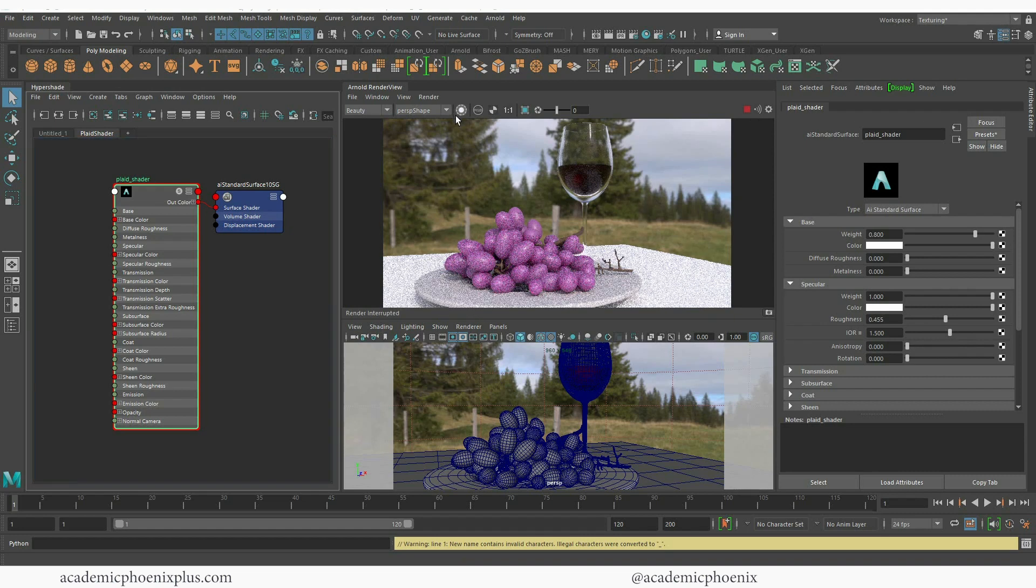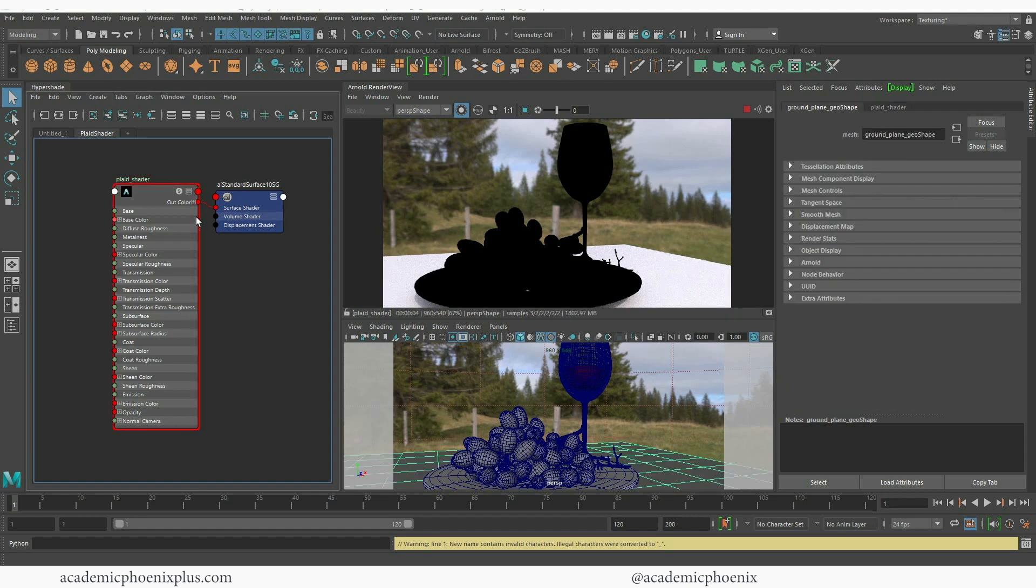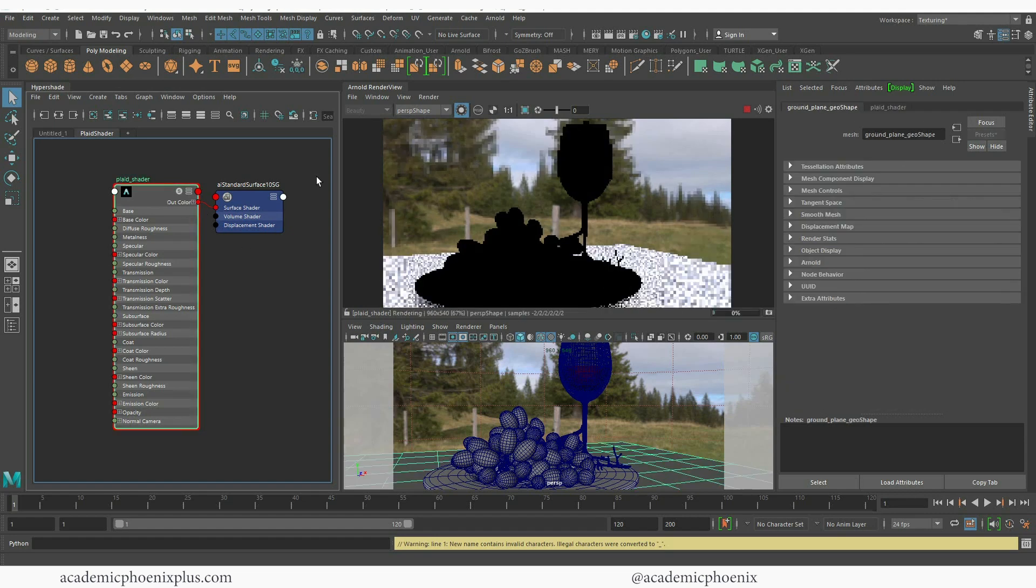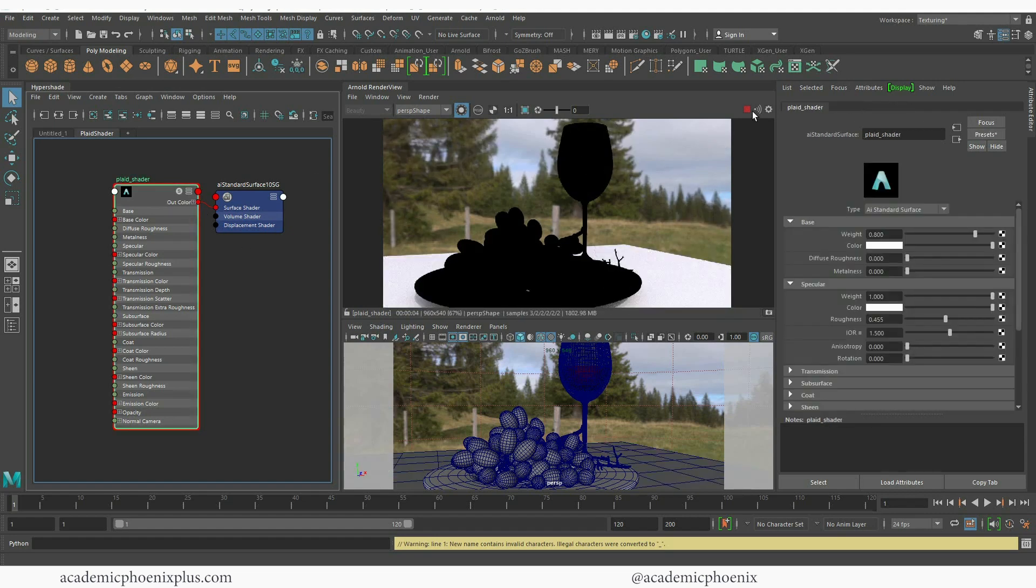So if I select this white circle what it means is that it will only render the object I have selected or the shader that I have selected which is going to be the plaid. So everything else goes dark and it only renders the material which is exactly what I want.